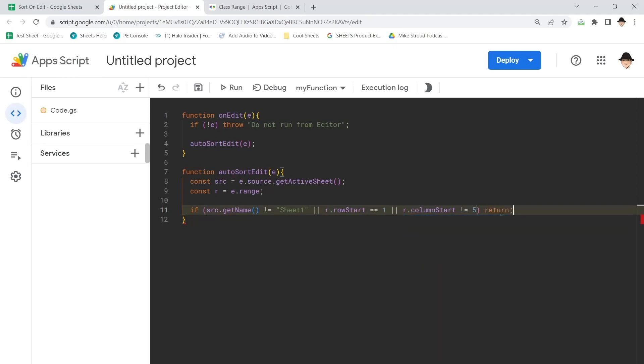And if any of those things is false, let's return. Let's quit the script immediately so that it doesn't keep running.